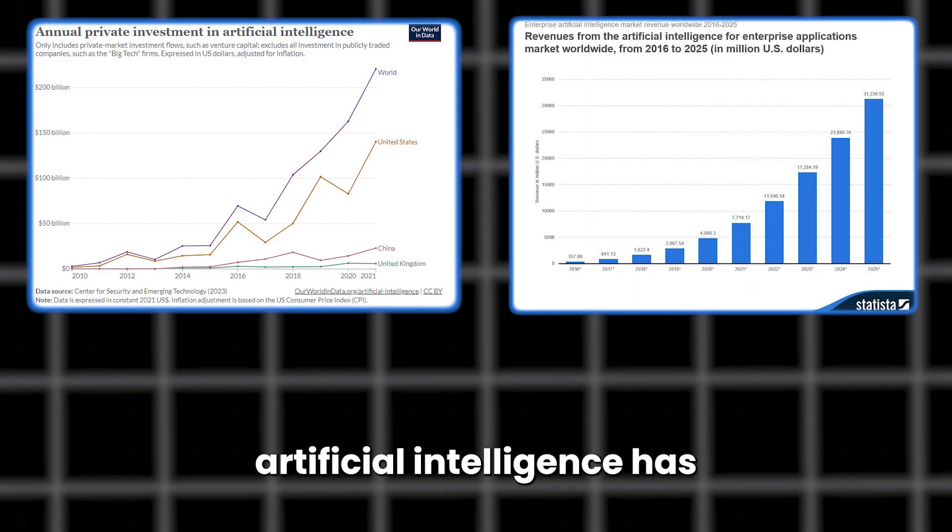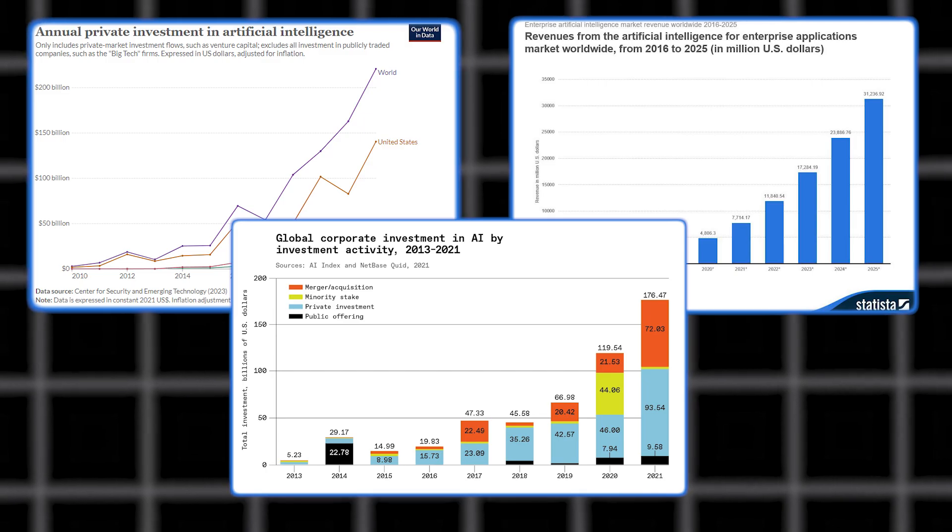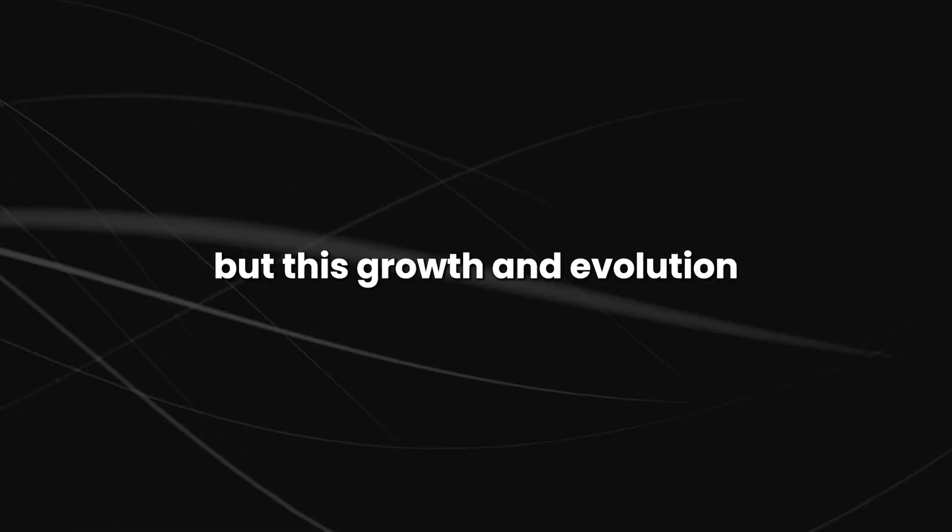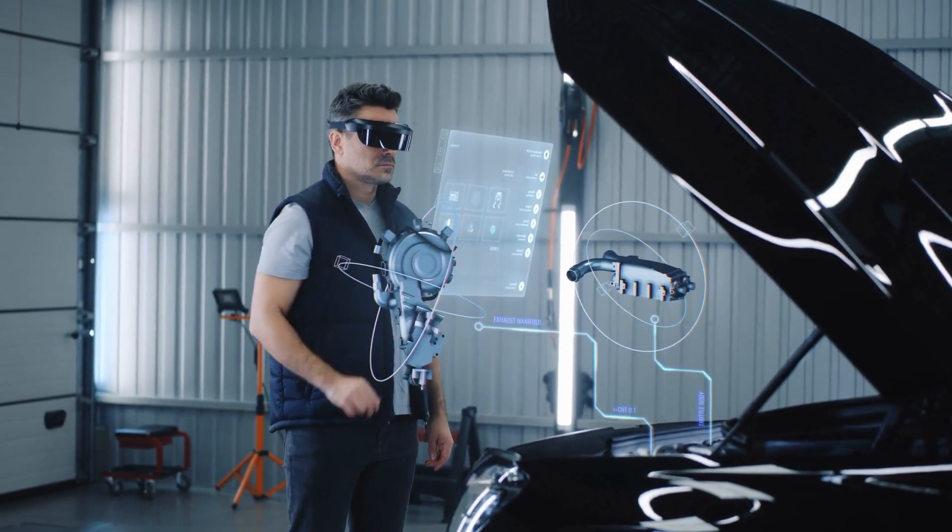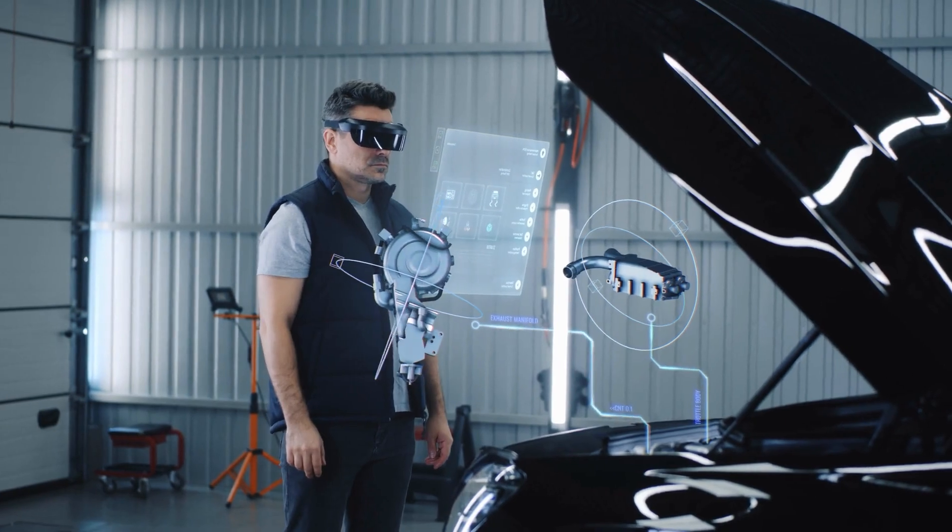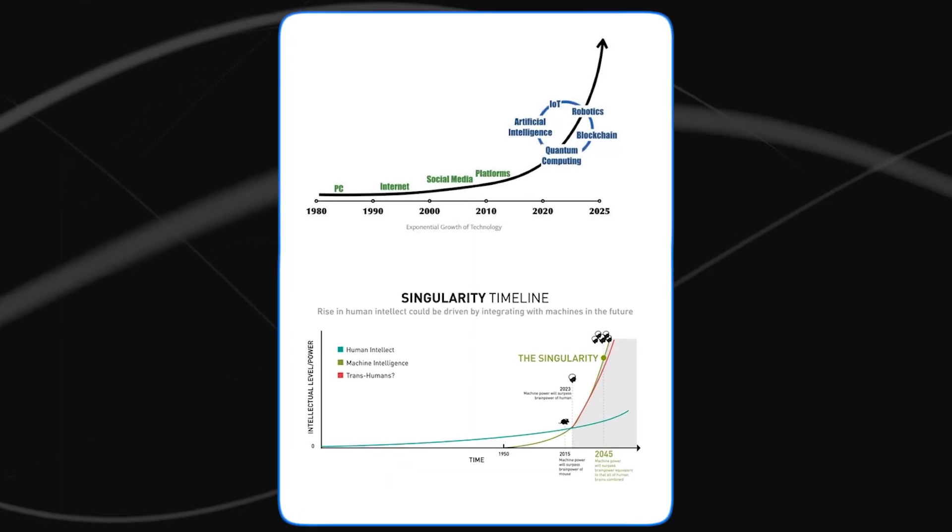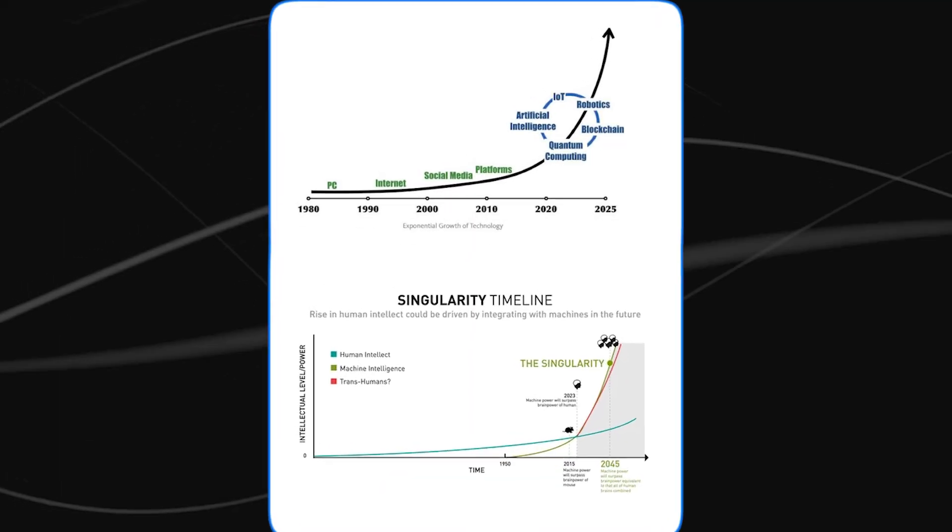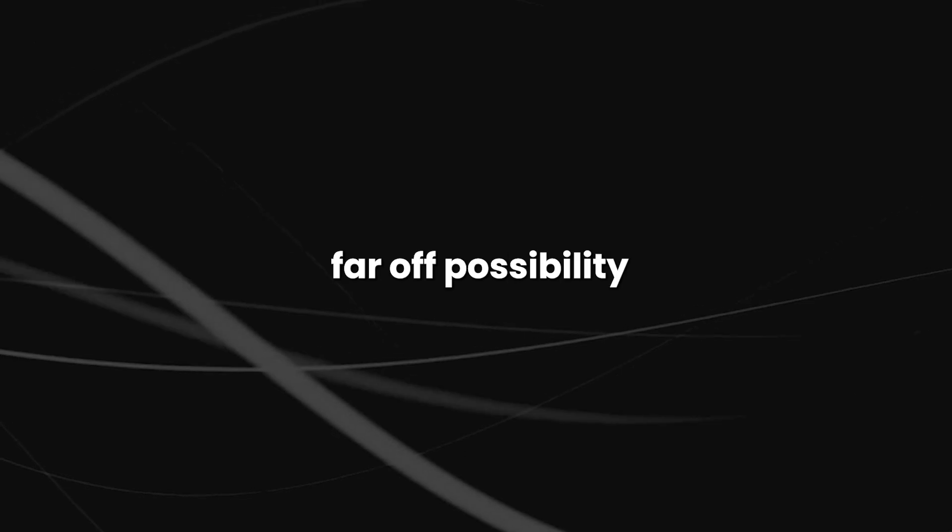You know, it's quite dangerous technology. In the past few decades, artificial intelligence has advanced rapidly. But this growth and evolution have only increased concern that AI could eventually become self-aware and achieve singularity.